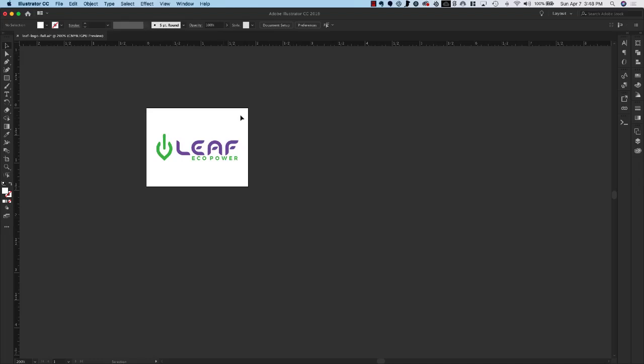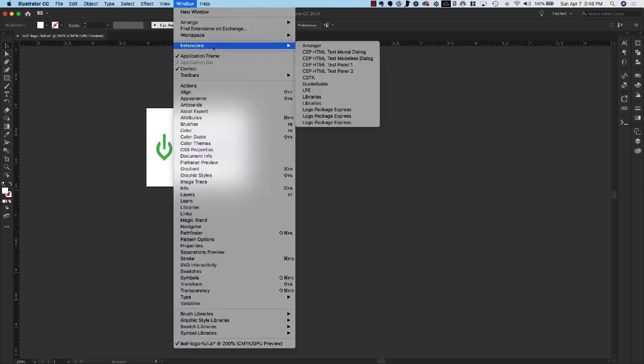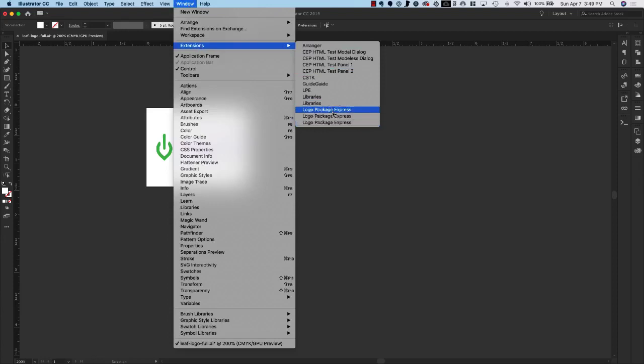So you've downloaded and installed the extension and now you need to get it inside of Illustrator so you can start working with it. All you have to do is go to Window, Extensions, and then select Logo Package Express from the dropdown. I have three in here because I'm doing testing but you should only see one.